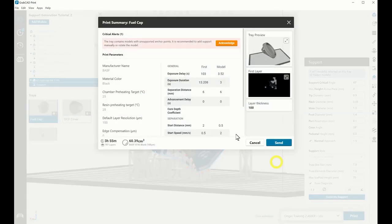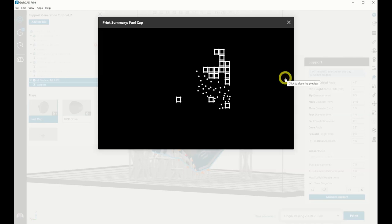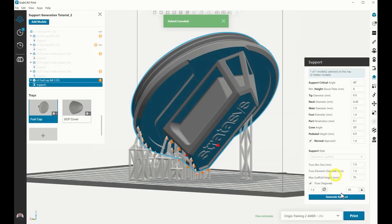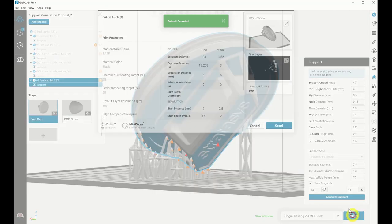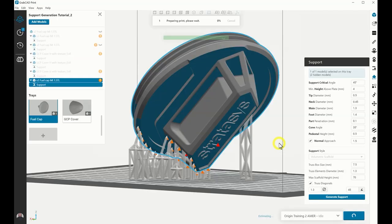Analyze the first layer and tray preview to verify part and support position. If red anchors were left on the part, an alert will be shown. Click the Acknowledge and Send buttons when ready to send the job to the printer. Close the Print Summary to modify the tray or supports.